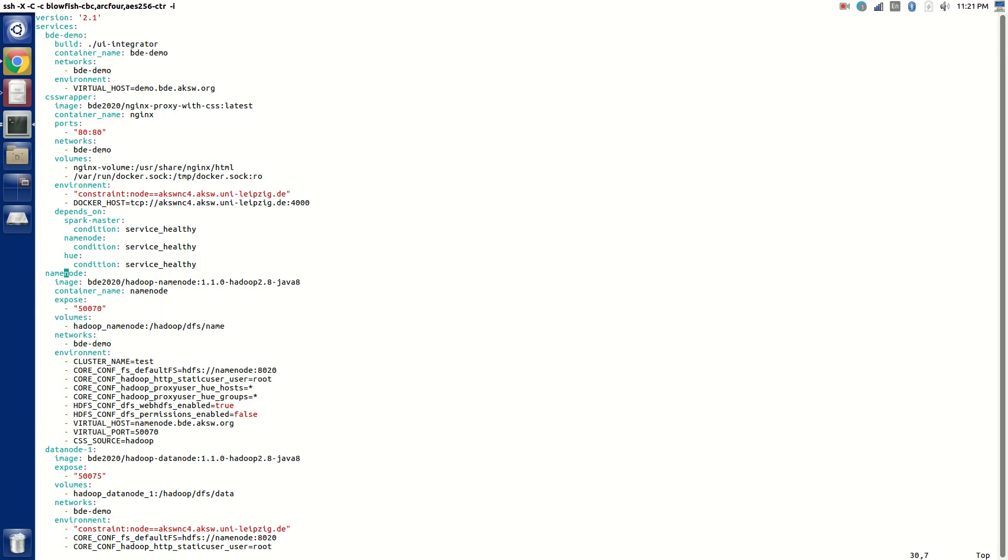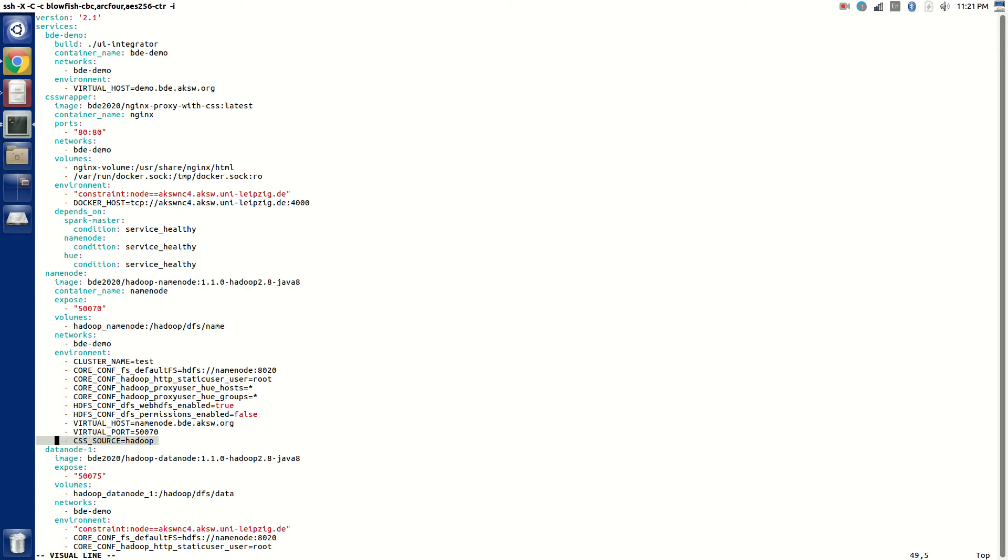To the outside world, there is one name node which has cluster name test and a bunch of other configuration parameters. It's going to be exposed to namenode.bd.demo.org. We also have here the modification for the J Wilder proxy, which injects the CSS source during the proxy.